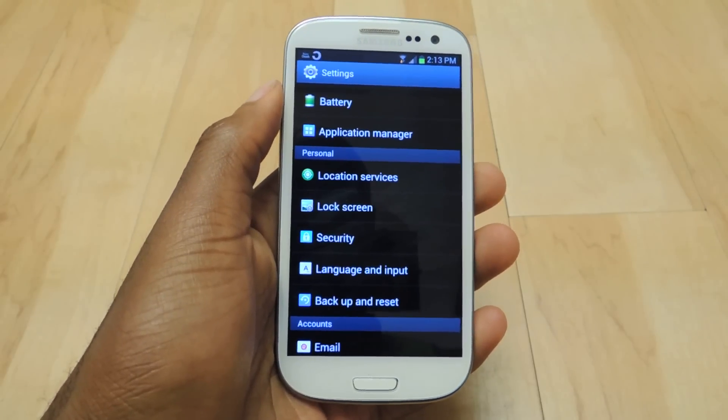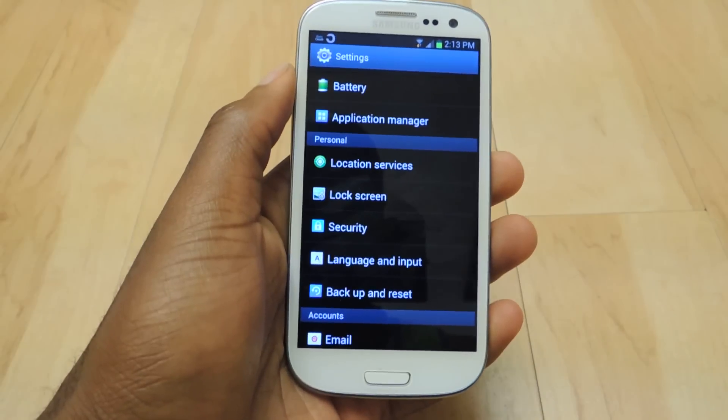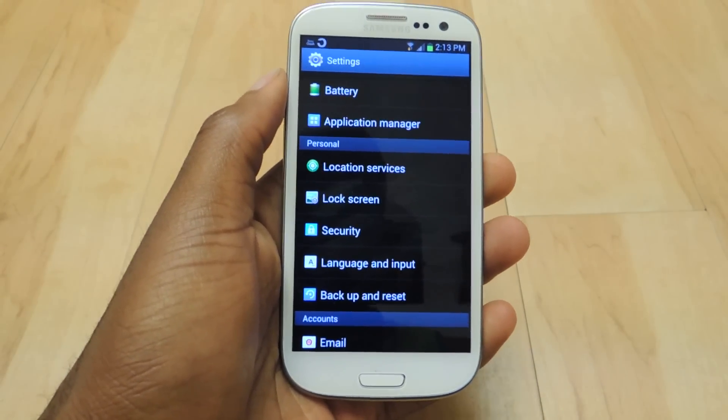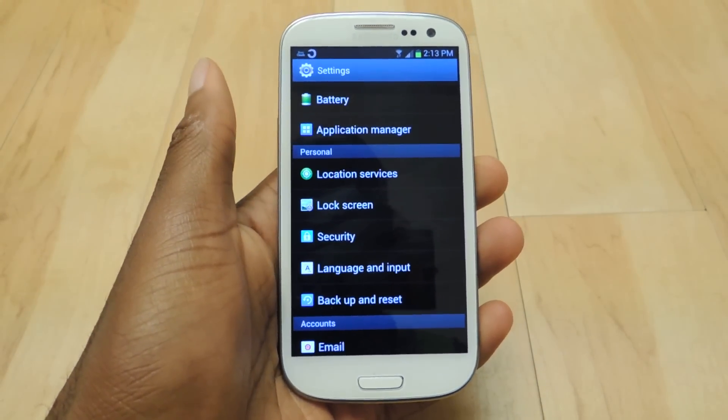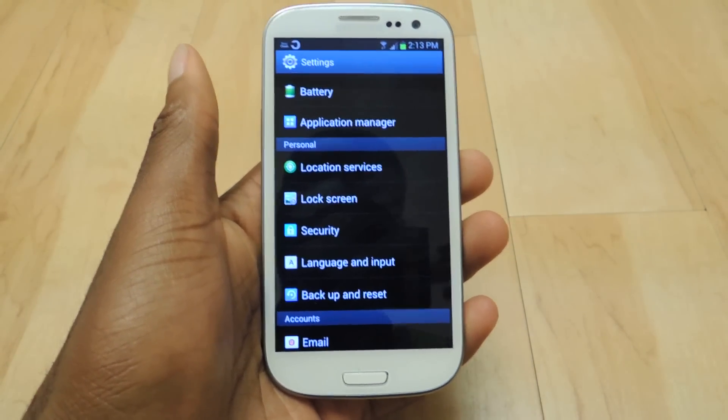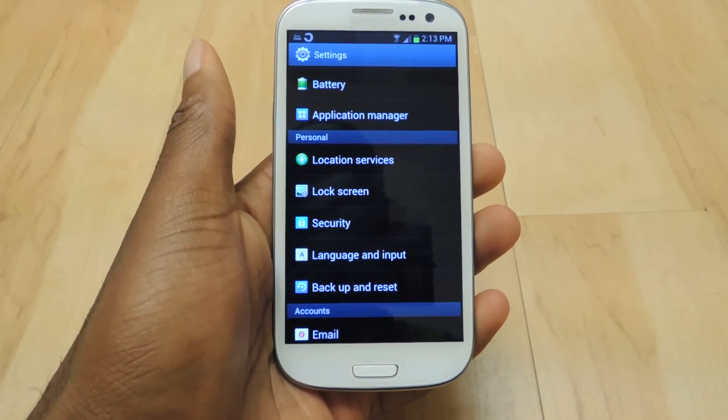Rooting your device, if you don't know, gives you super user settings so you can change things that regular users can't really do. It allows for more customization and things like that.